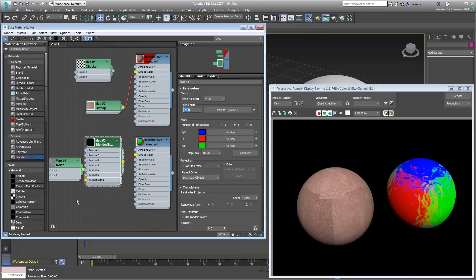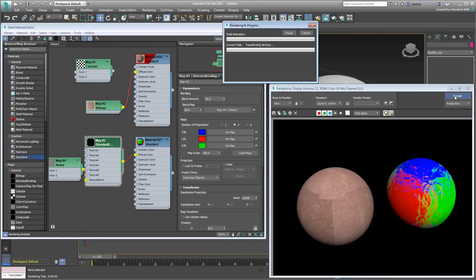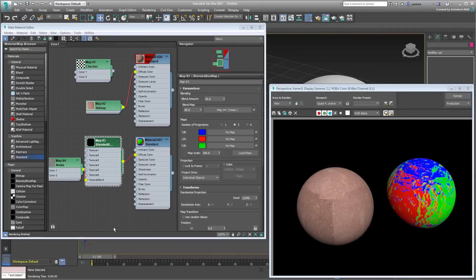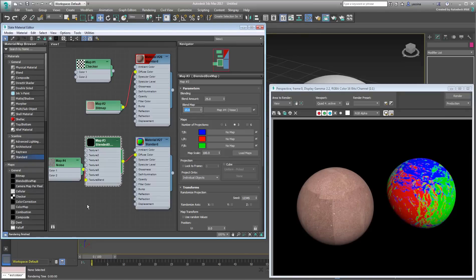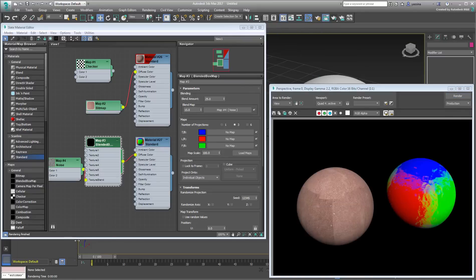Now that you have the main concepts covered, you try this new map type in a more contextual scene. This is what you do in Part 2 of this tutorial, where you use Blended Box Map to texture on uneven terrain.